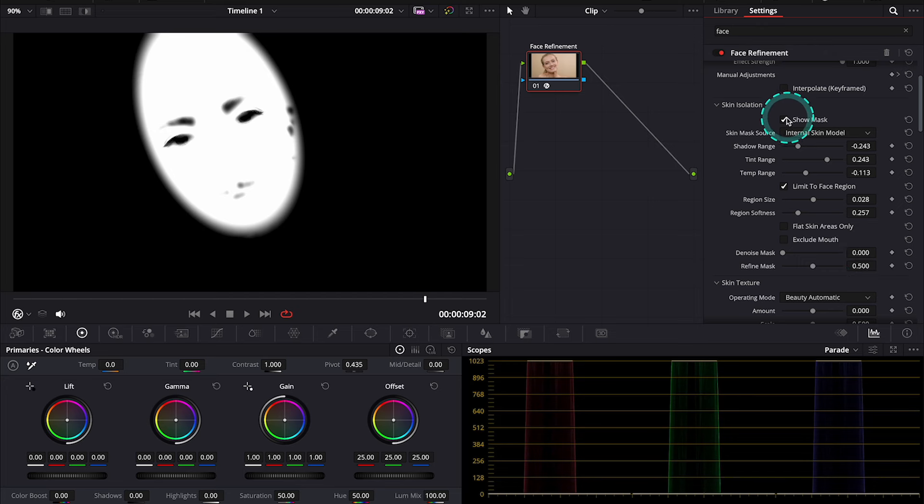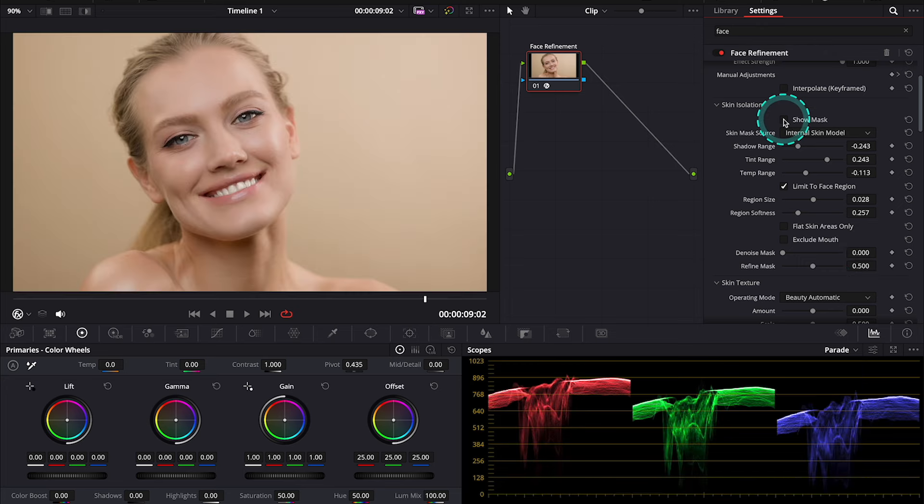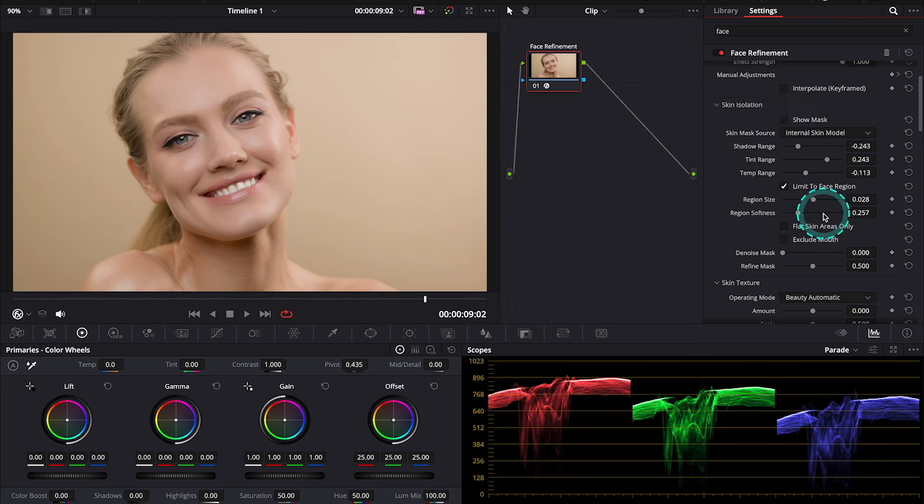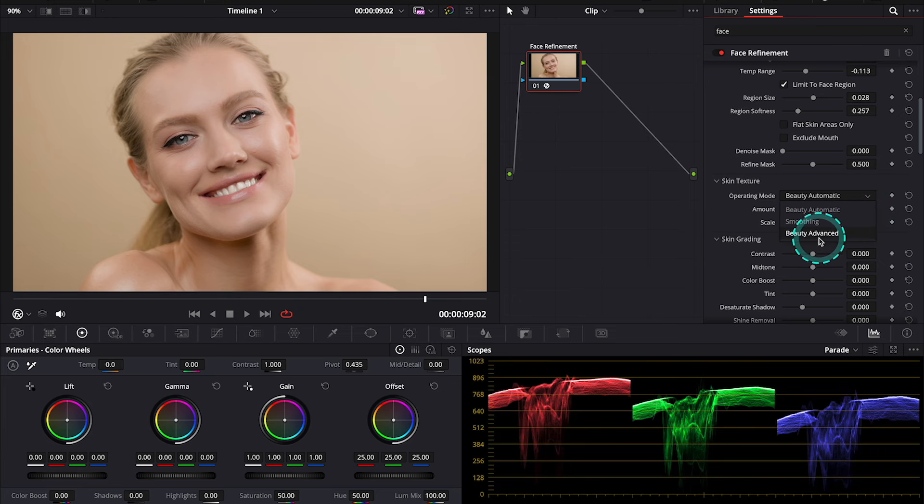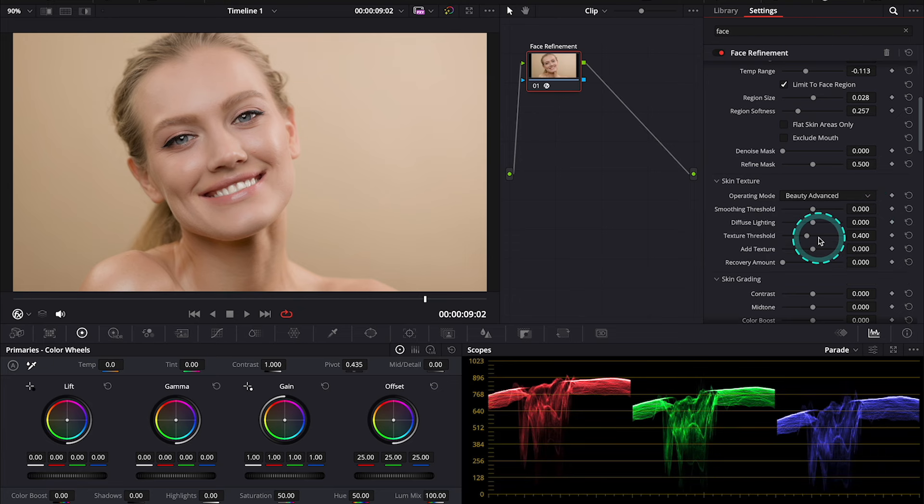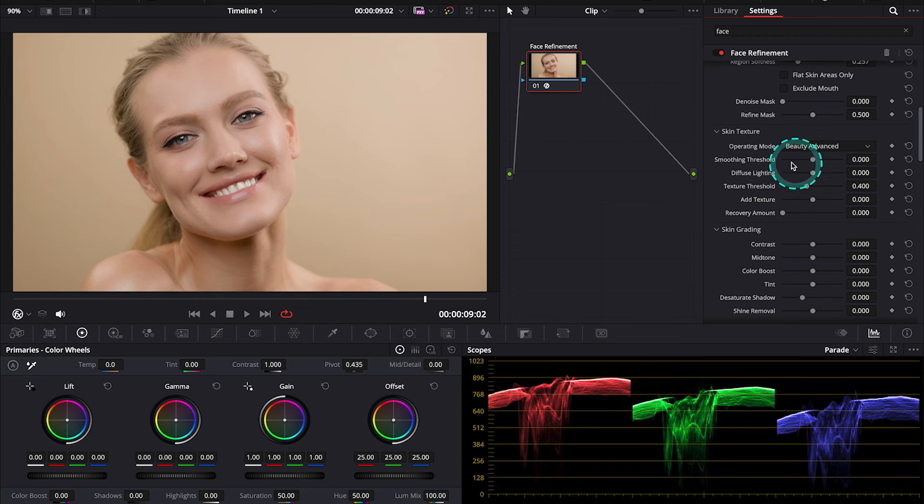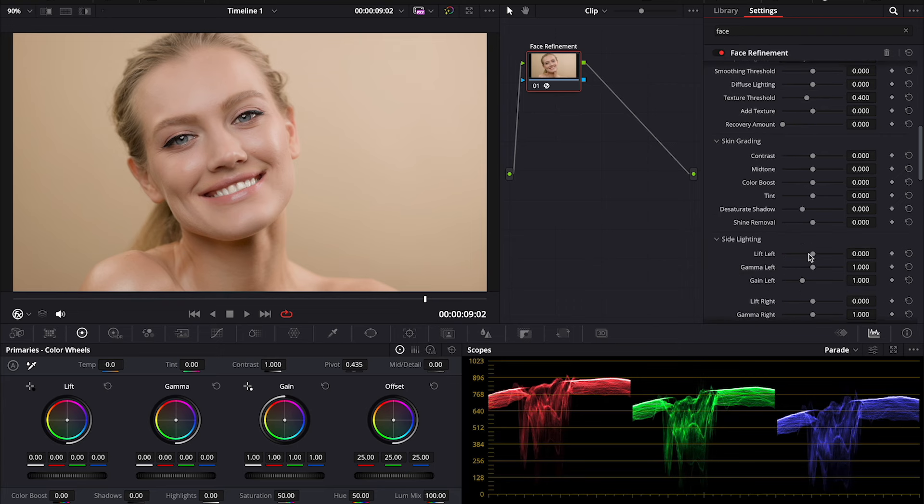So now, let's just turn off the Skin Mask, and let's move to Skin Texture. And here, I always change the Operating Mode from Beauty Automatic to Beauty Advanced, as it gives us more options. And there's a lot of options that have been added in DaVinci Resolve 19. So, here we have, for example,